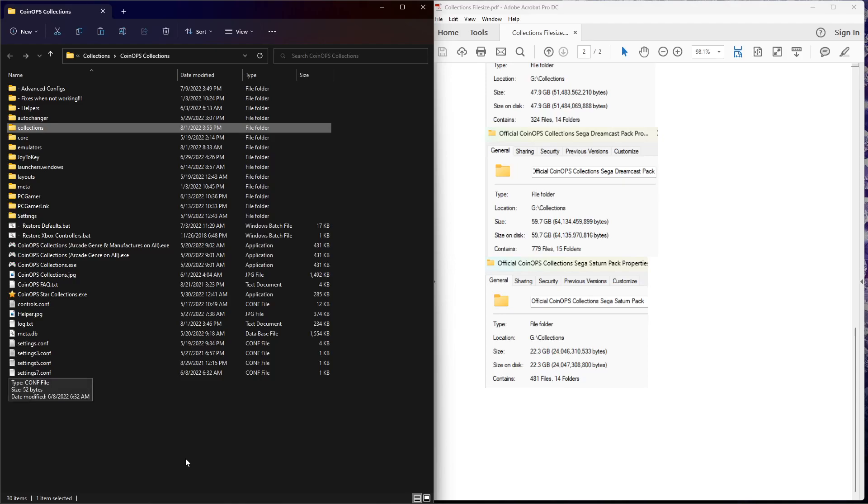Welcome back, CoinOps fans. This is Pixel Freak from the CoinOp Project Discord server, coming back with a very quick video, and I mean quick this time. So hang with me for just a couple minutes.